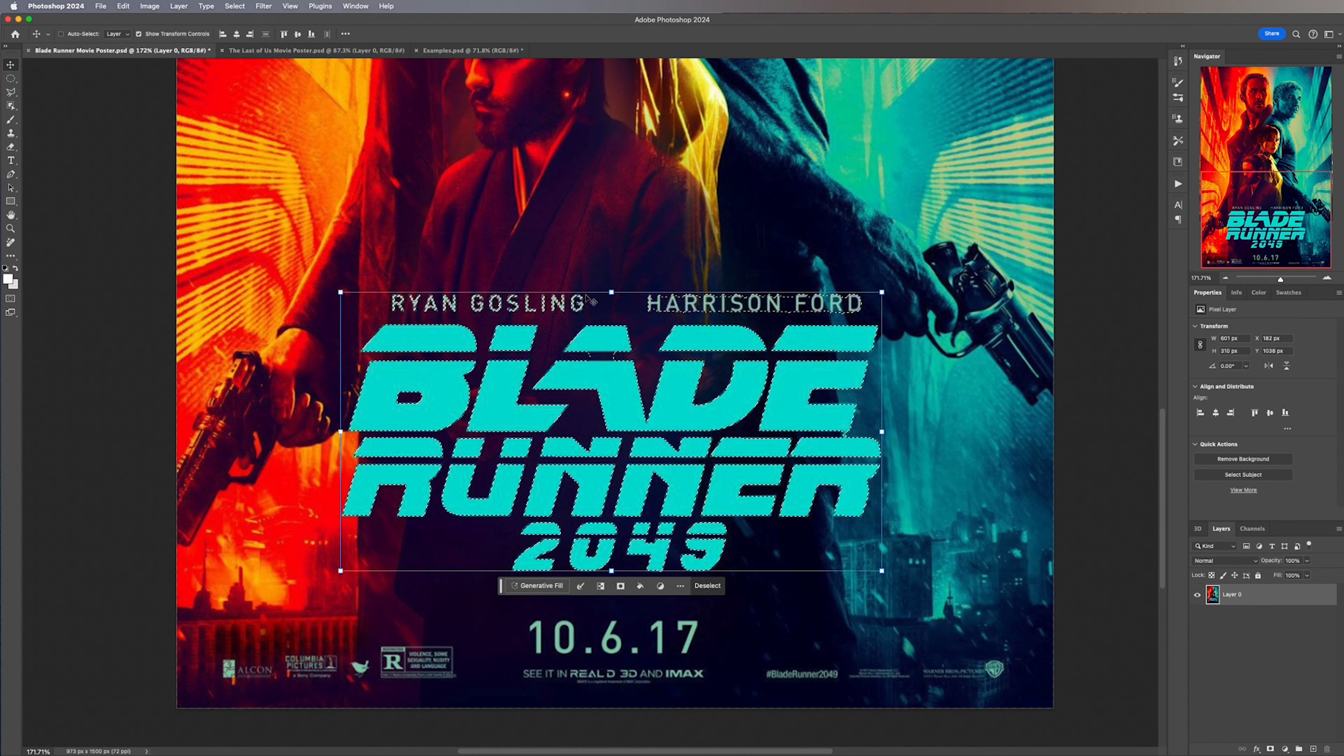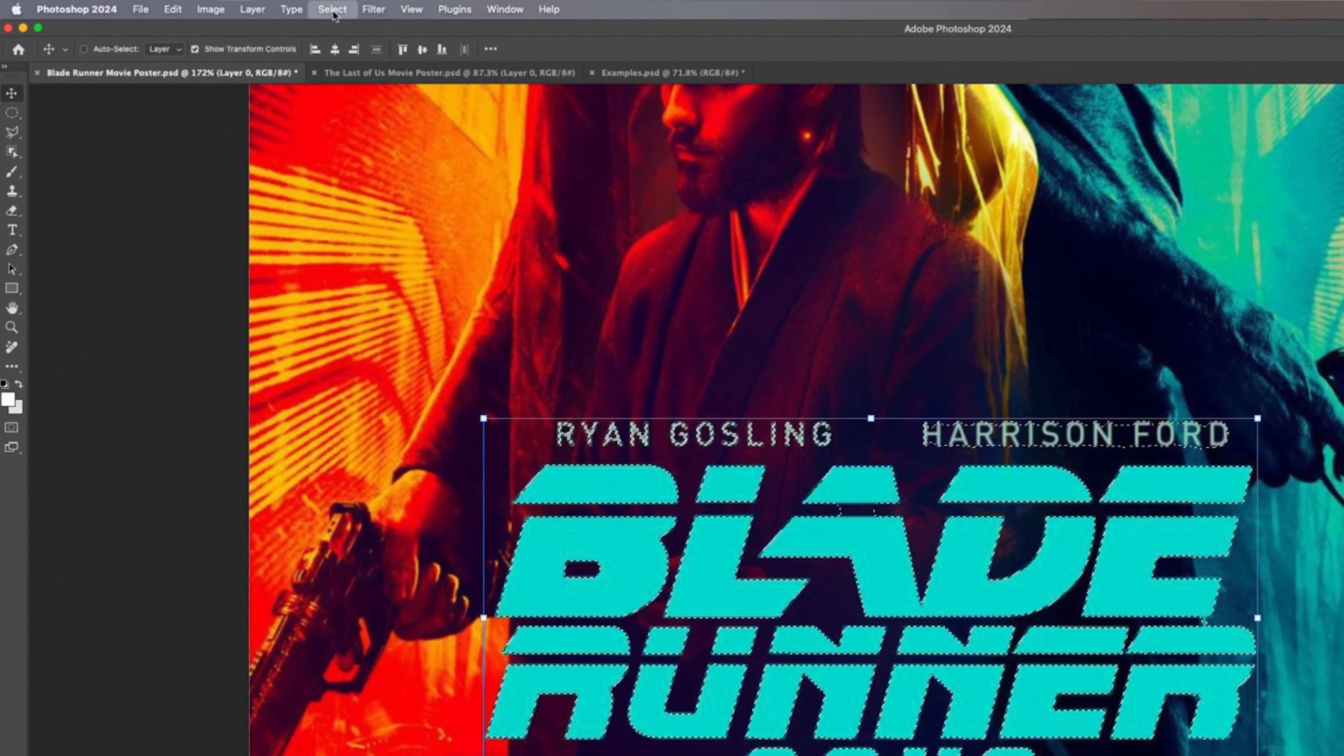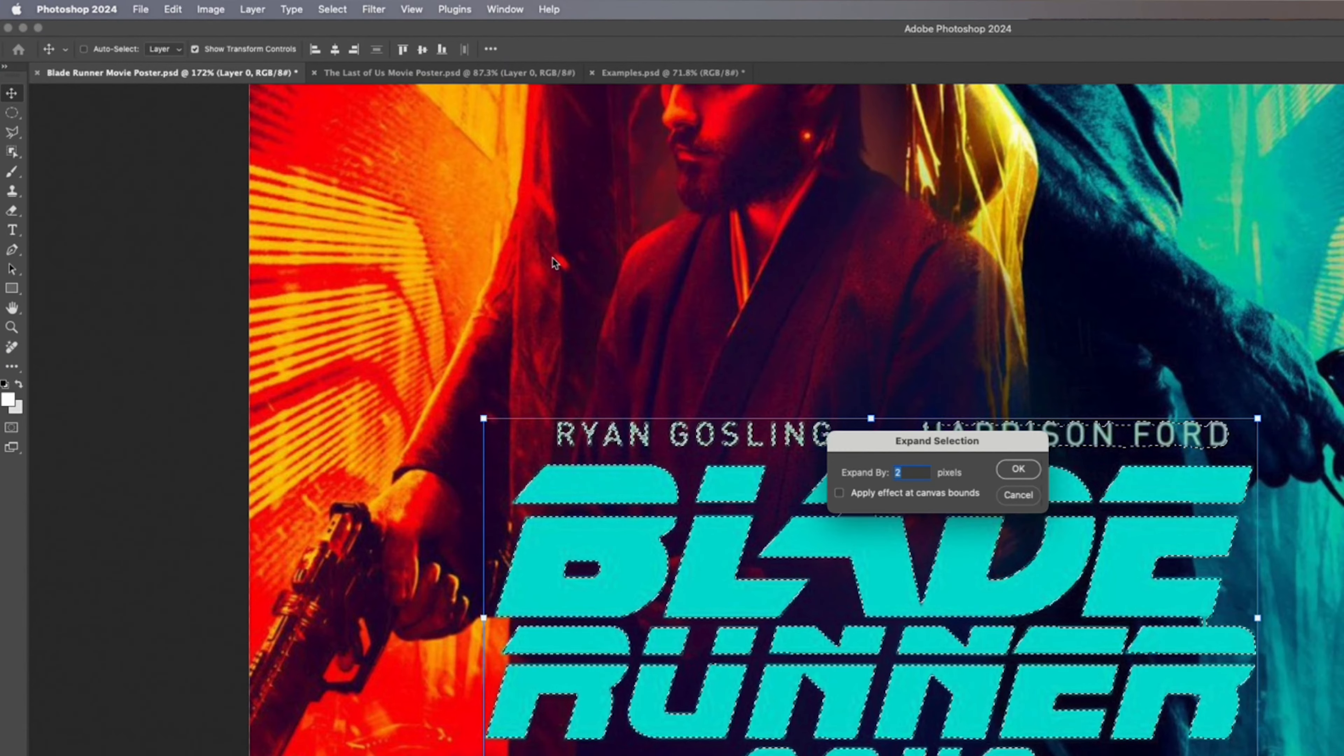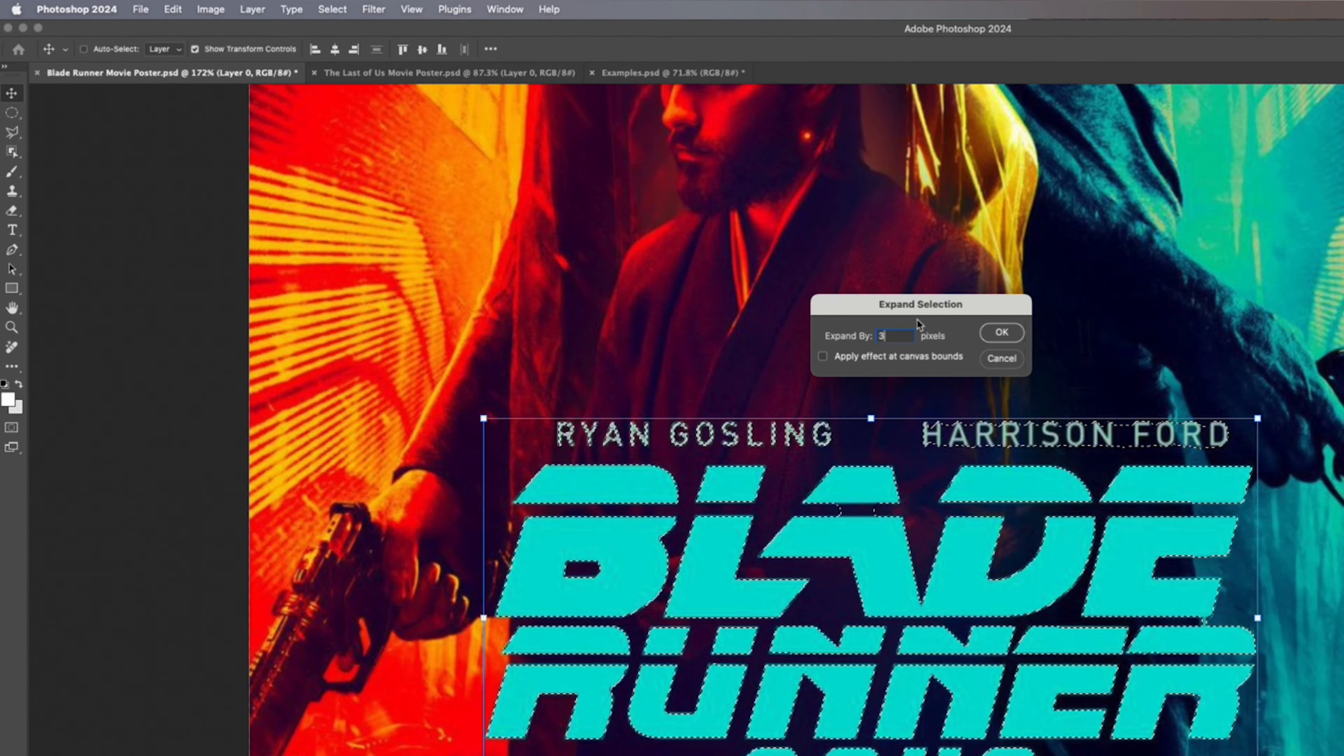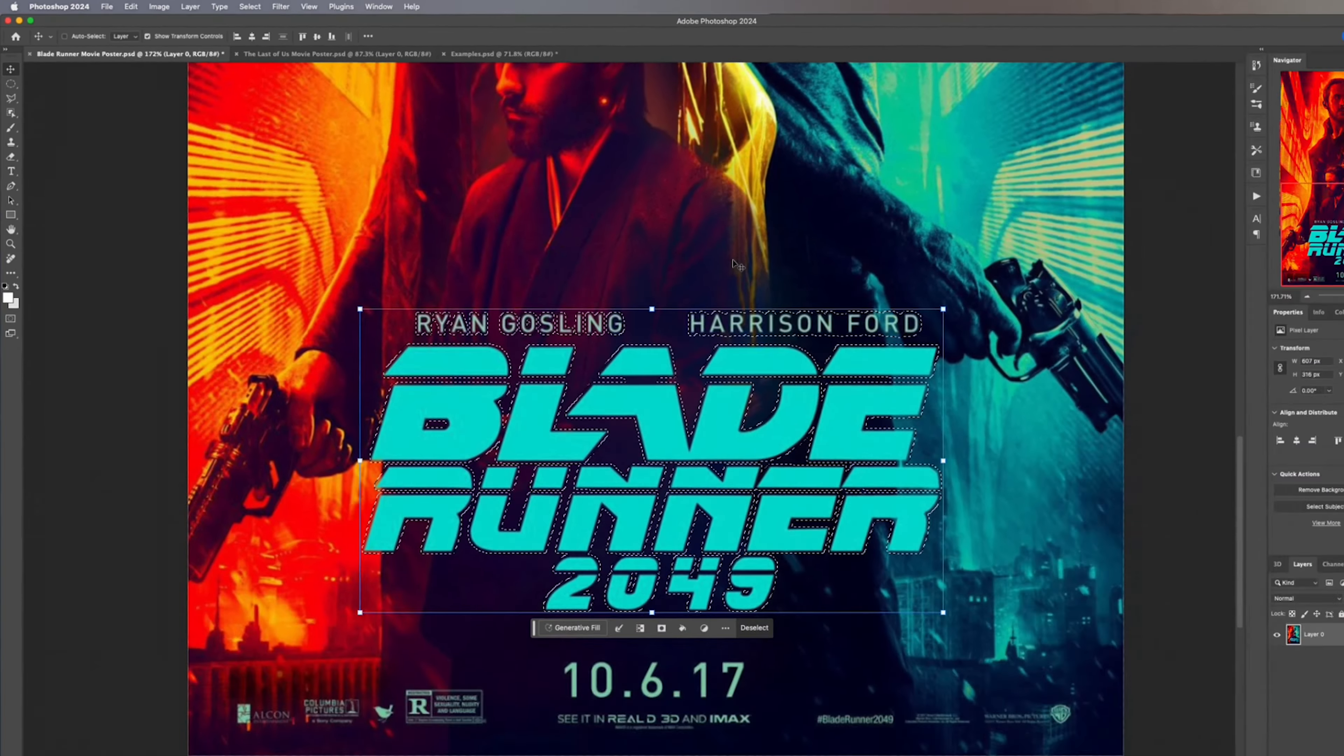Before we remove the text we need to expand our selection. So head up to Select in the top then Modify and then Expand. Now you can play around with this but the idea is you don't want to go too far so for me three pixels is enough.